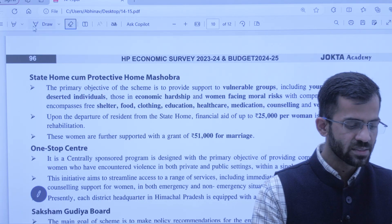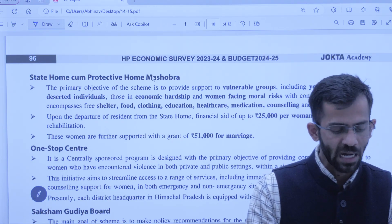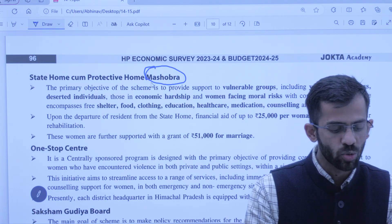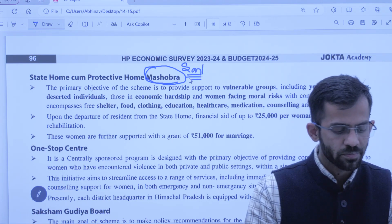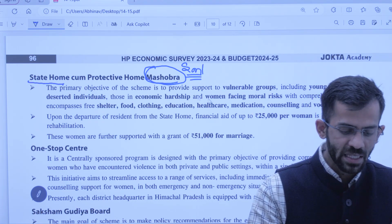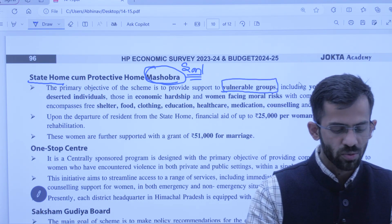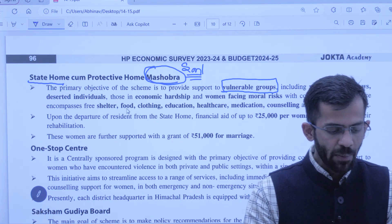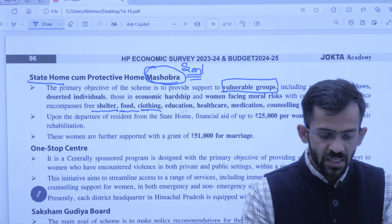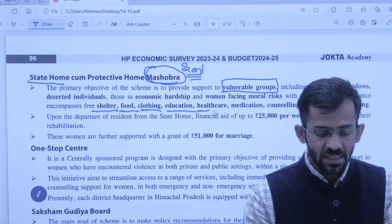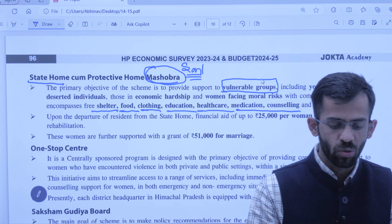Next is State Home — protected home — kahan pe hai ye? State home hai Mashobra mein — bilkul Shimla ke saath mein. Yahan pe jitne bhi vulnerable groups hain unhe shelter diya jaata hai — free mein shelter, food, clothing, education, health care, medication, counselling, aur vocational training. Jo log yahan reh sakte hain: young girls who are vulnerable, widows, deserted women, individuals facing economic hardship, ya aisi mahila who is facing moral risk.